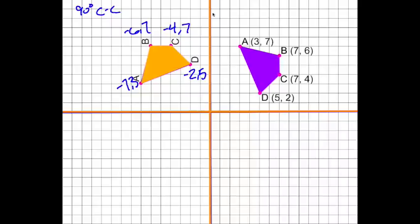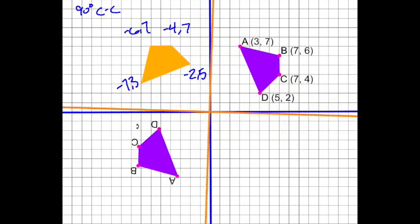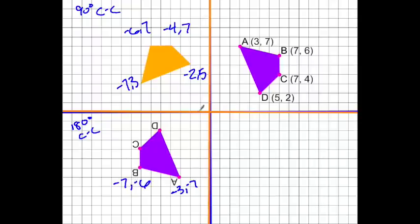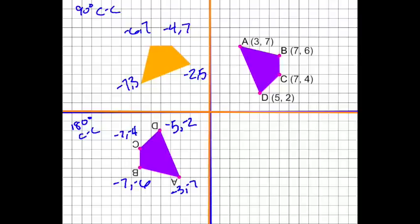We're going to rotate it again another 90 degrees, making it 180 degrees counter-clockwise total. The new coordinates are: A″ at (−3, −7), B″ at (−7, −6), C″ at (−7, −4), and D″ at (−5, −2).